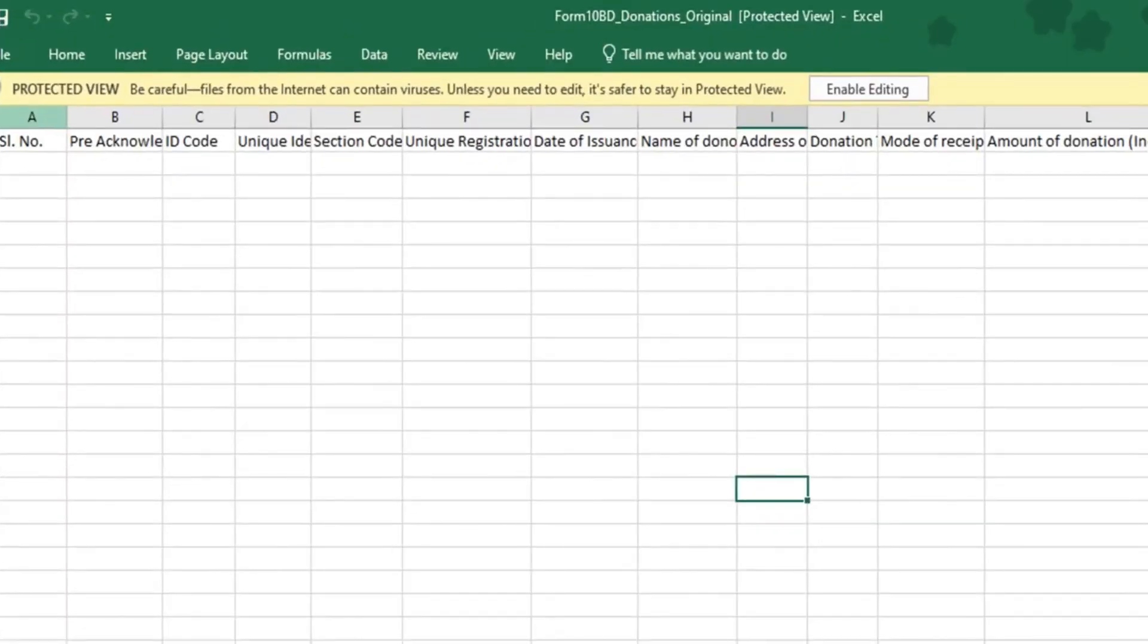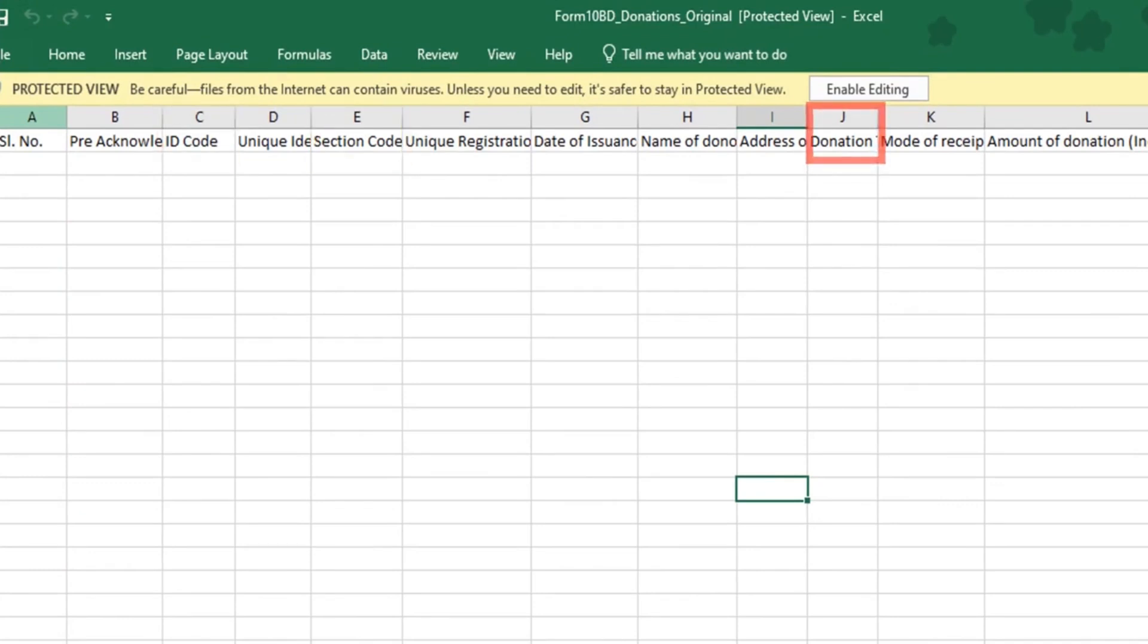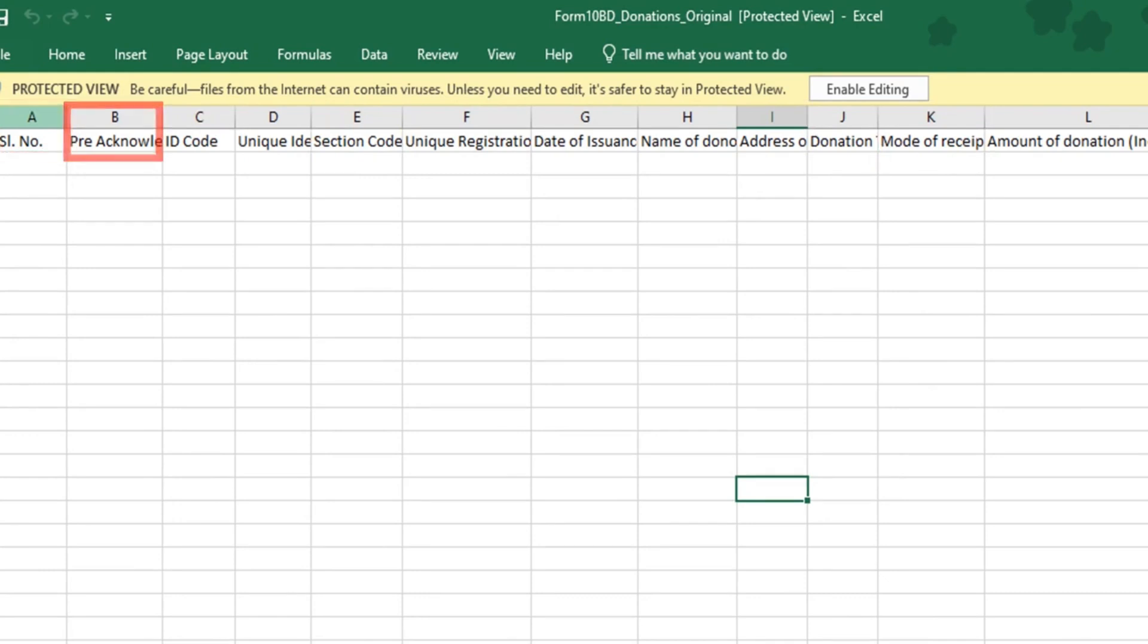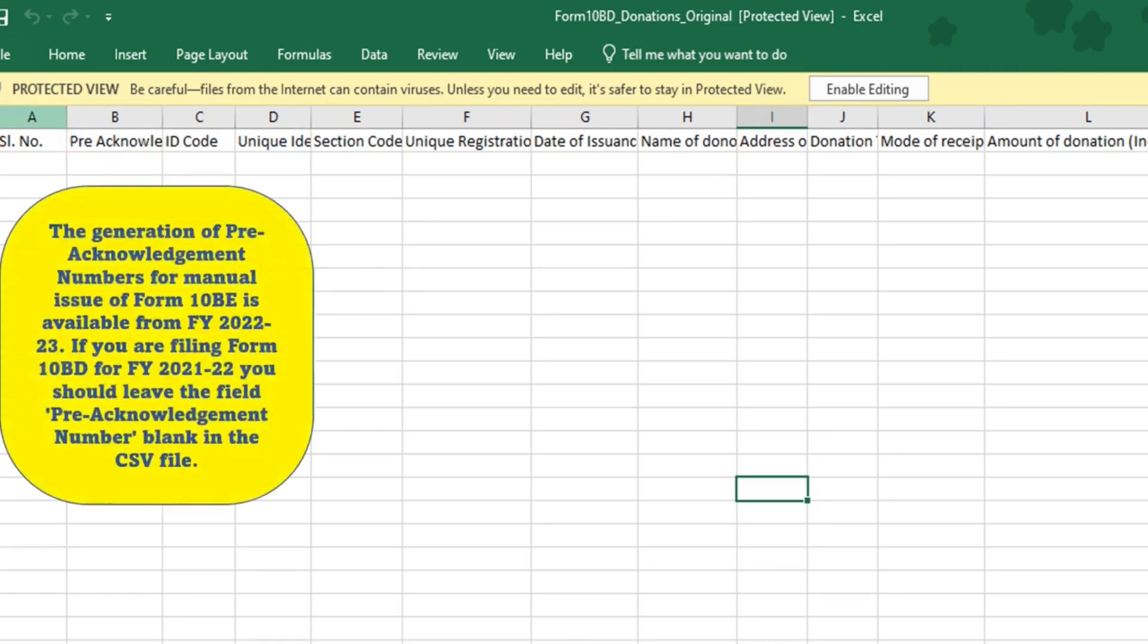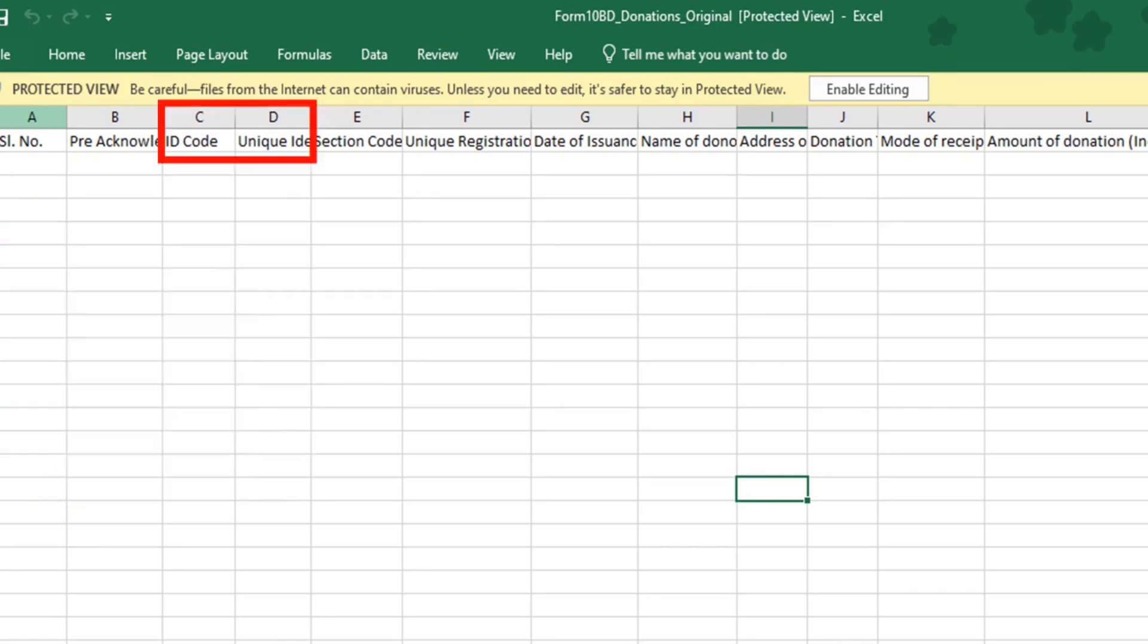The excel file shall have 12 fields or columns, out of which four fields or columns will have drop down menu. You are required to first give the serial number, pre-acknowledgement number if it is available. Kindly note the generation of pre-acknowledgement numbers for manual issue of form 10BE is available from financial year 22-23. If you are filing form 10BD for financial year 21-22, you should leave the field pre-acknowledgement number blank.